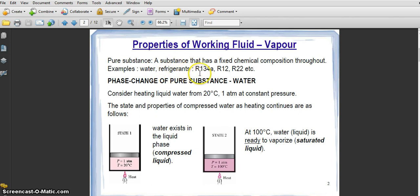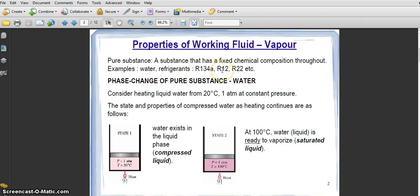Anything that has a fixed chemical composition is called a pure substance. Examples are water and refrigerant. Refrigerant can be divided into R134a, R12, R22, etc. Refrigerant is a gas or liquid that can be turned into gas.